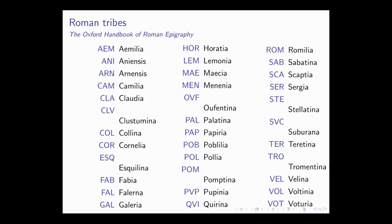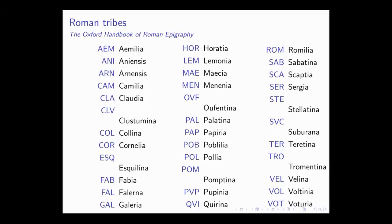Another question: how would someone whose nomen and tribe name are the same write out his name? He would be, say, Marcus Claudius, Marci Fili, and then Claudia Tribu — because the tribe is grammatically feminine, so he's 'from the Claudian tribe.' And then whatever his cognomen is.